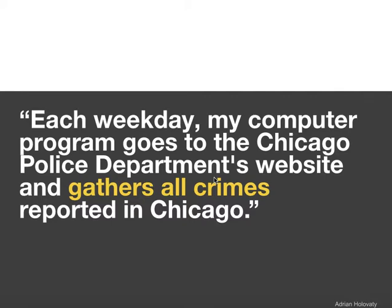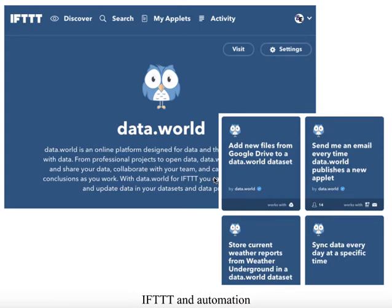It used Google Maps to automatically put those crimes on a map, which made it possible not only for the journalists to spend their time focusing on the stories within the data, but also to help Adrian's audience do the same. So automation has a long history in data journalism, and now we're probably seeing that focus on automation come back. Partly this is because there are lots of tools that make it much easier than ever to add some form of automation to your journalism process.